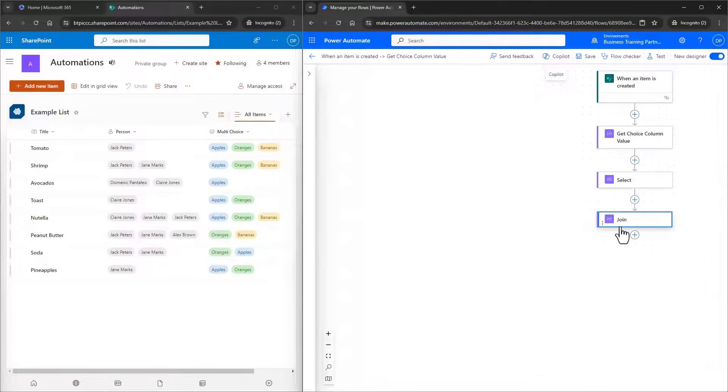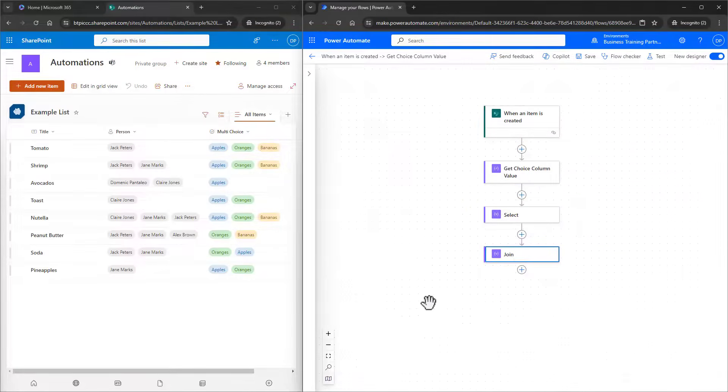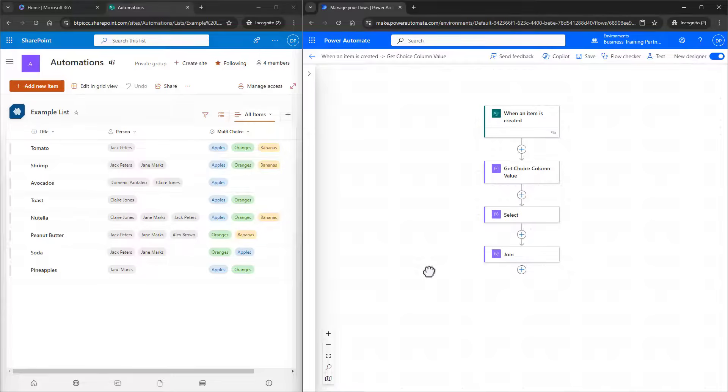This will work for choice fields in SharePoint, whether it's from a list or a document library. We hope you enjoyed this video, and if you have any questions, just ask them down below, and check out our guides and resources available in the description.